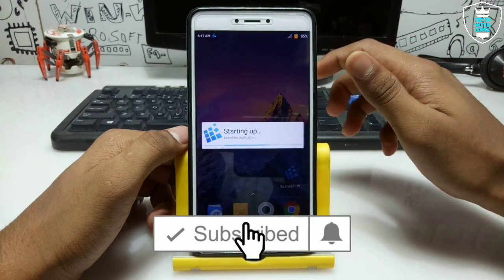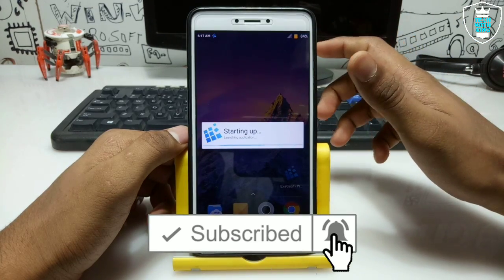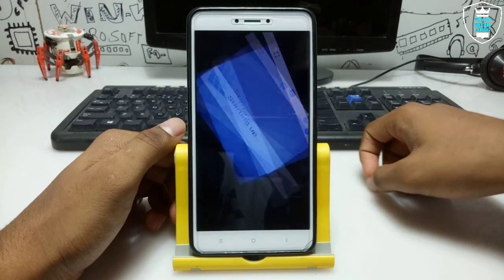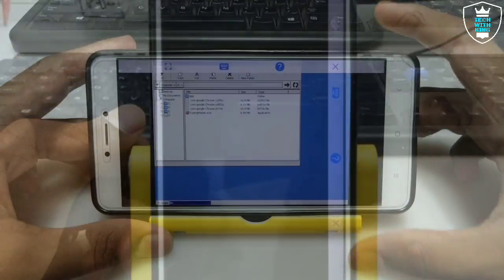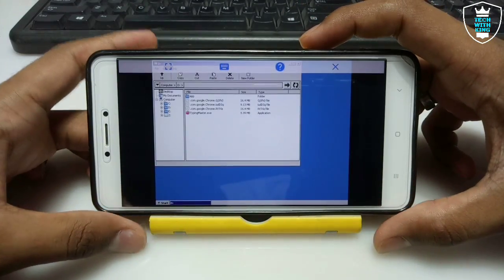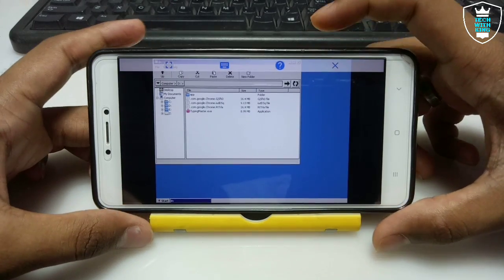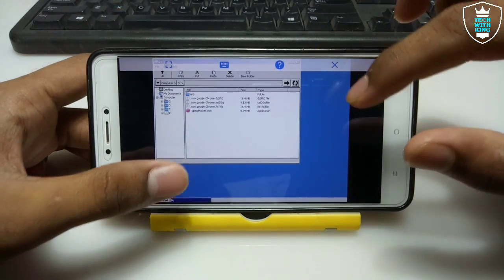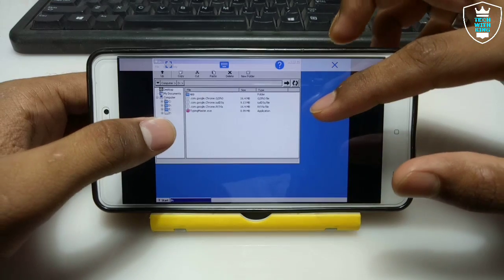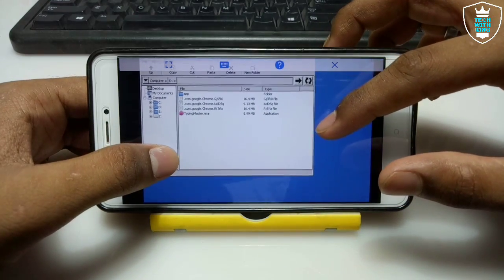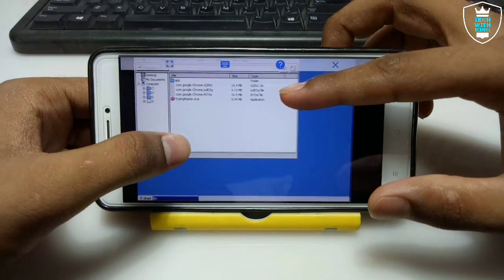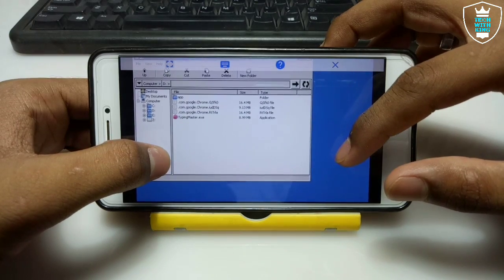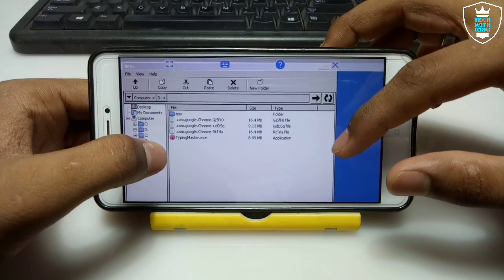It will go into landscape mode, so let me turn on screen rotation, turn the phone, set up the camera, and come back. Now I have turned my Android phone and set up the camera. As you can see, I clicked Run File Explorer in Exagear and it opened the desktop of the Wine application with the file explorer.